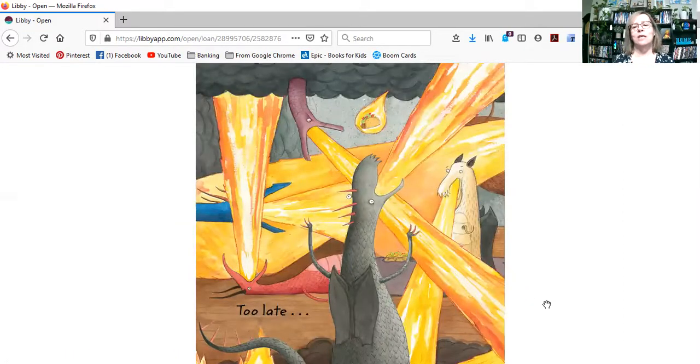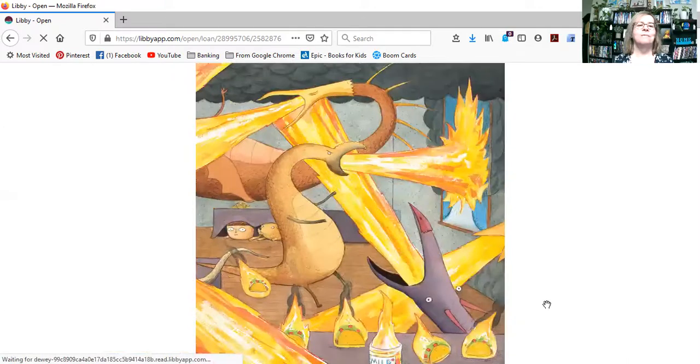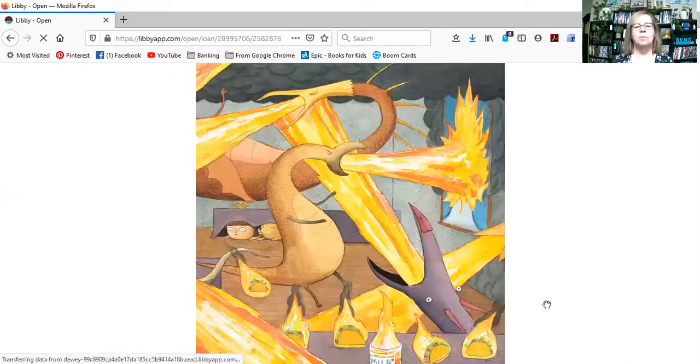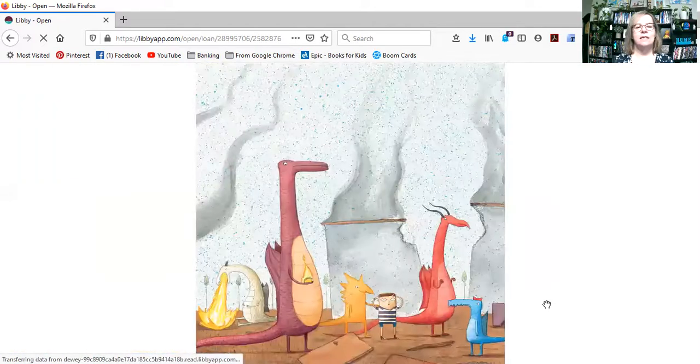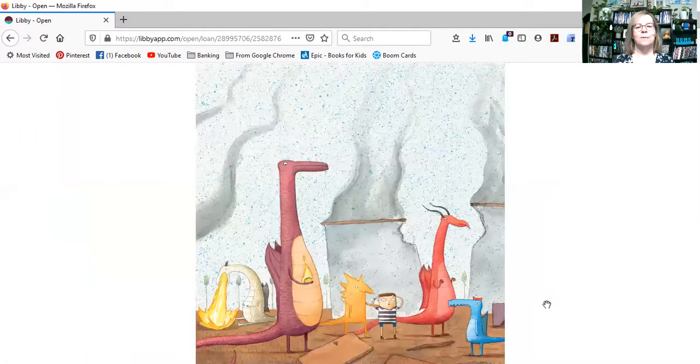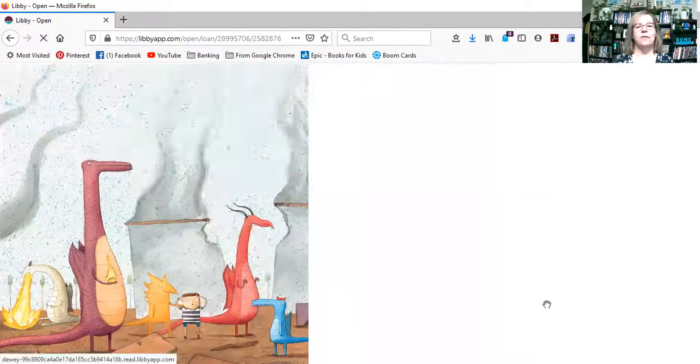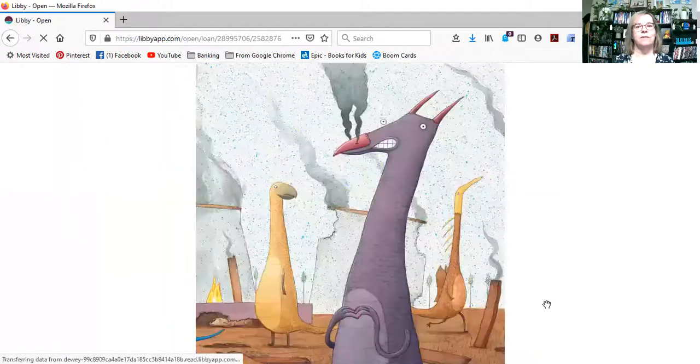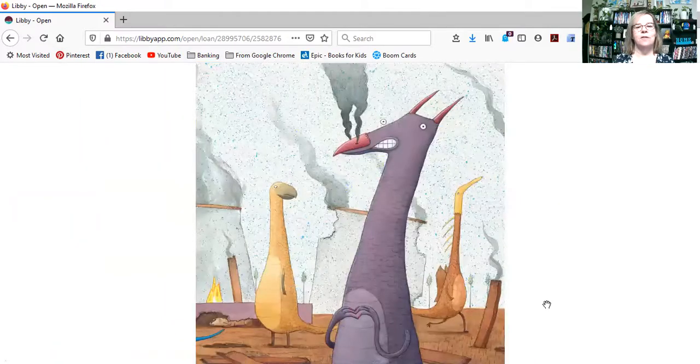Oh, look at them all breathing fire. Oh, goodness. Uh-oh. Everything caught on fire. And there's smoke everywhere.